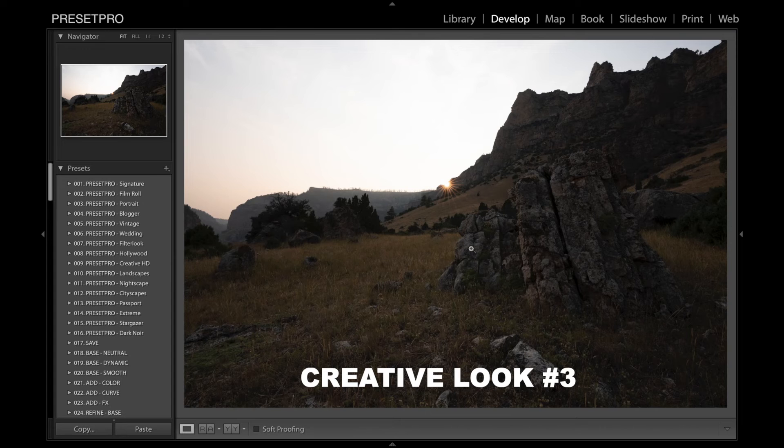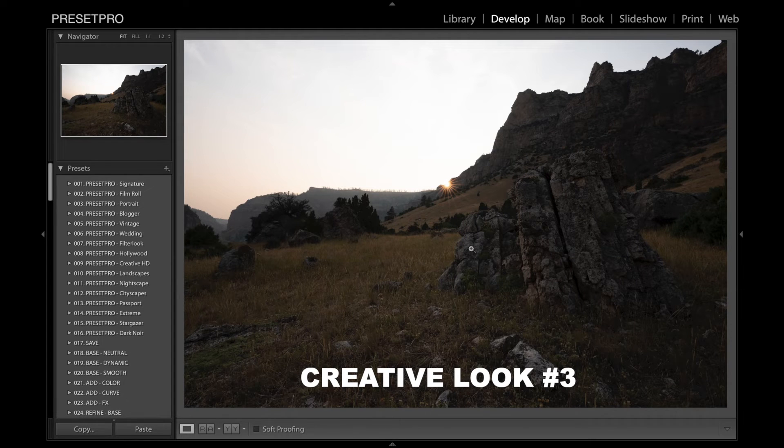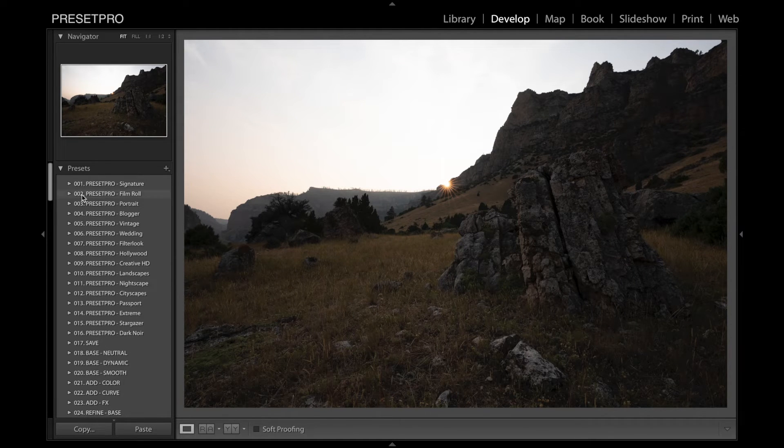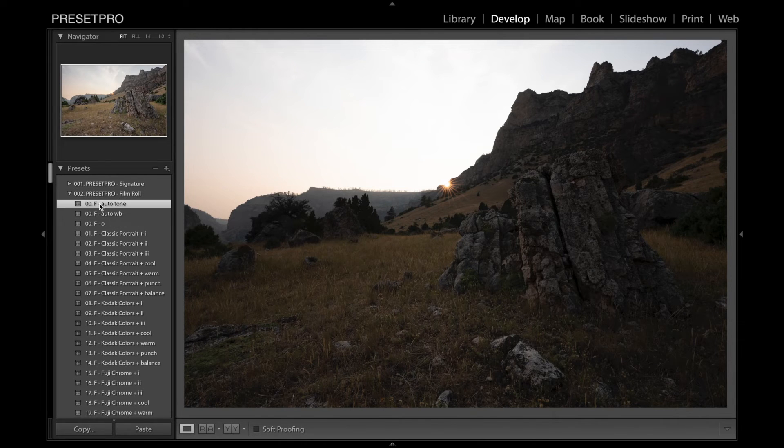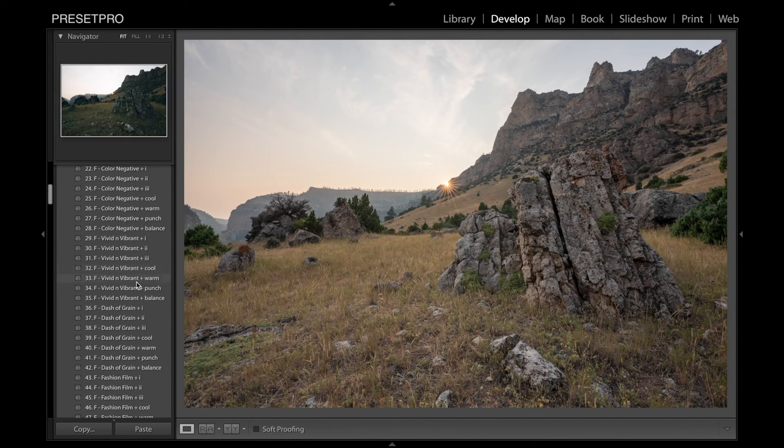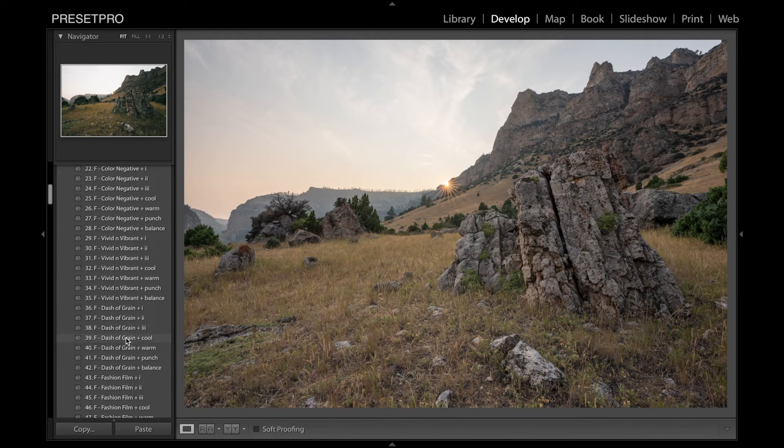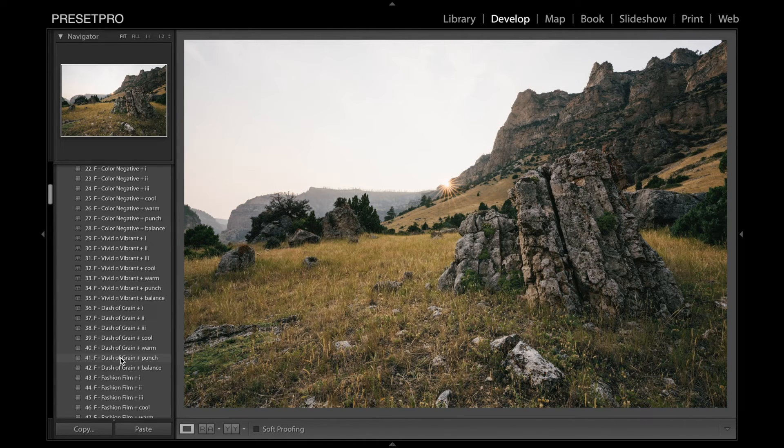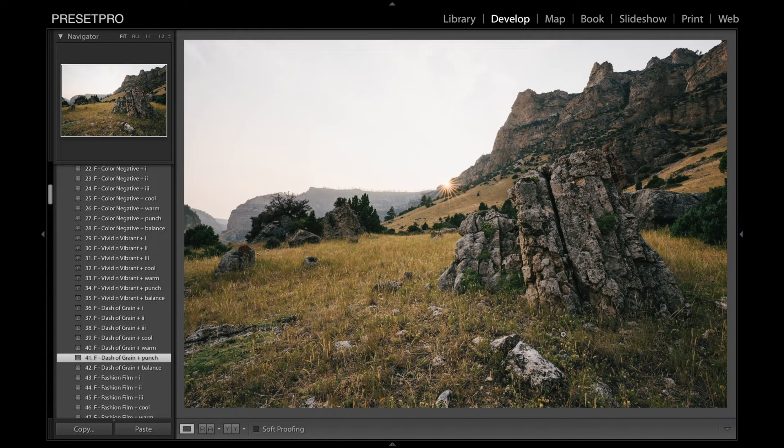We have a raw file reset. And I'm going to go for something a little bit more film-like. And I'm going to go to the film role. We can auto tone. And I'm going to try something with a bit of grain. So let's go to dash of grain. And I'm liking this one, the punch one. That looks really cool.